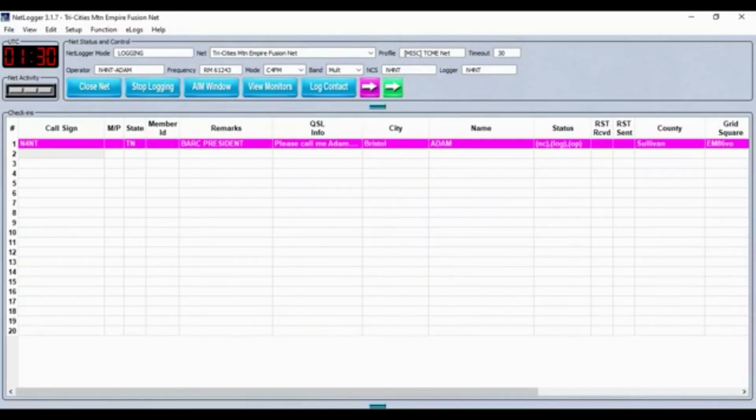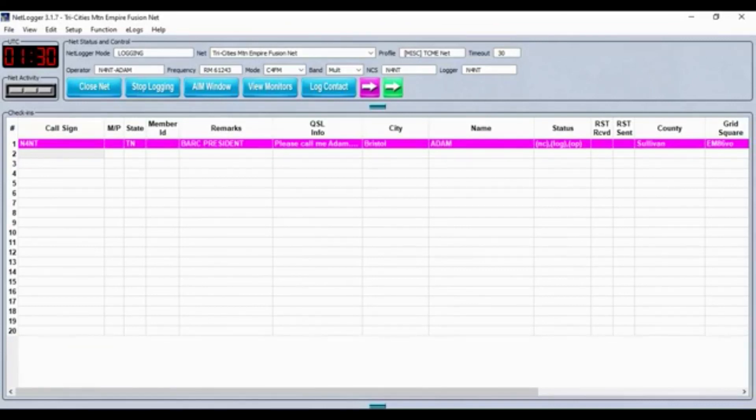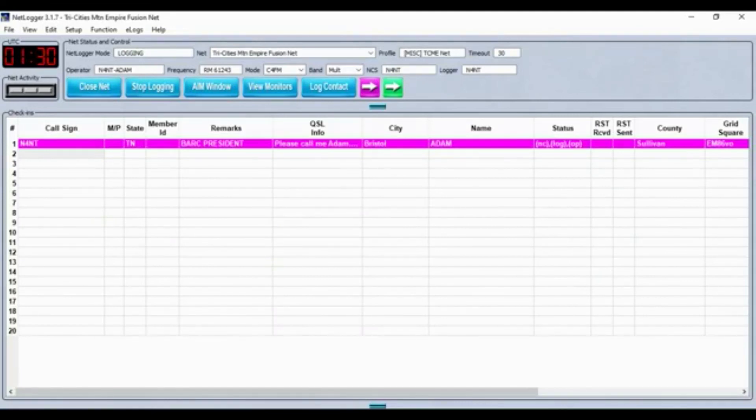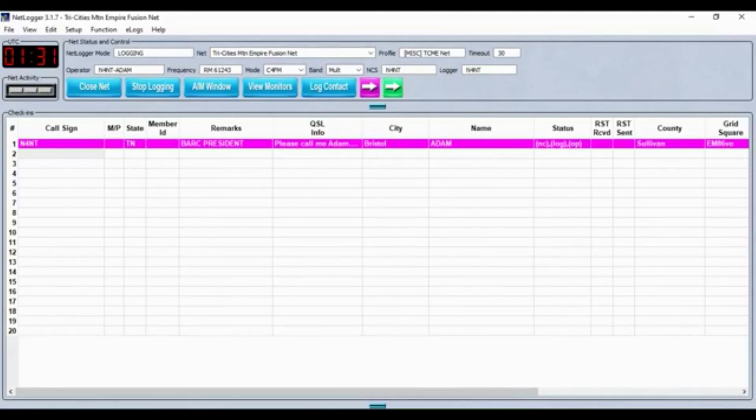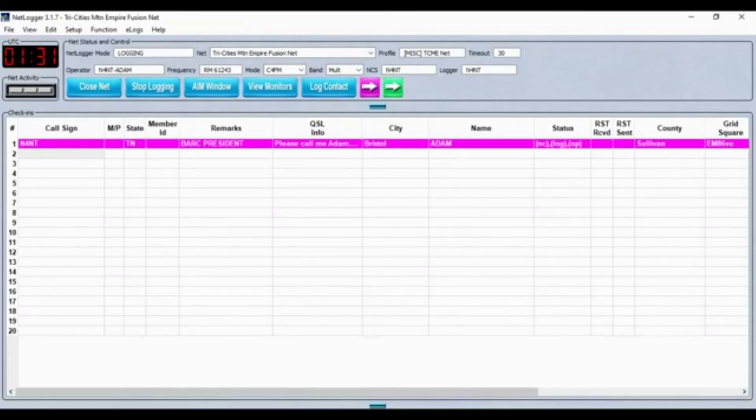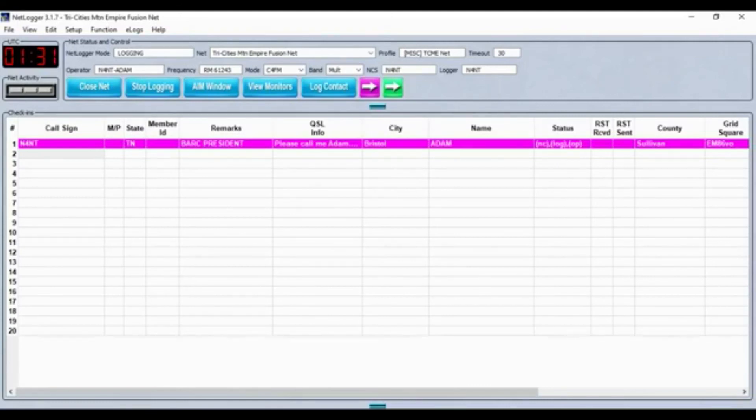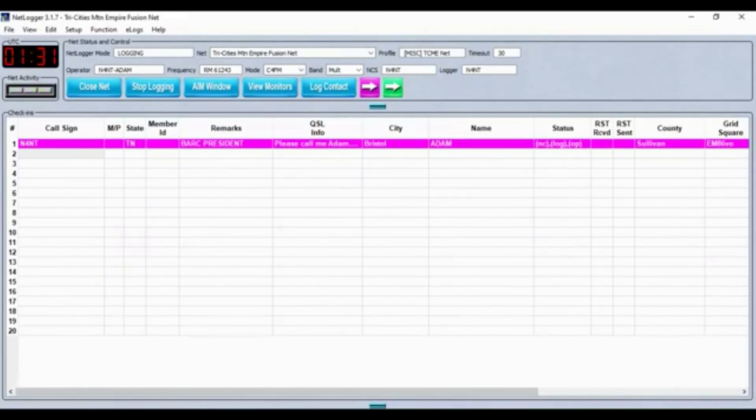Whenever possible, recordings of this net are uploaded to the Bristol Amateur Radio Club's YouTube page and broadcast live on the Bristol Amateur Radio Club's Facebook group page. We are broadcasting live on Facebook tonight. We also have a webpage at qsal.net/TCME for Tri-Cities Mountain Empire.